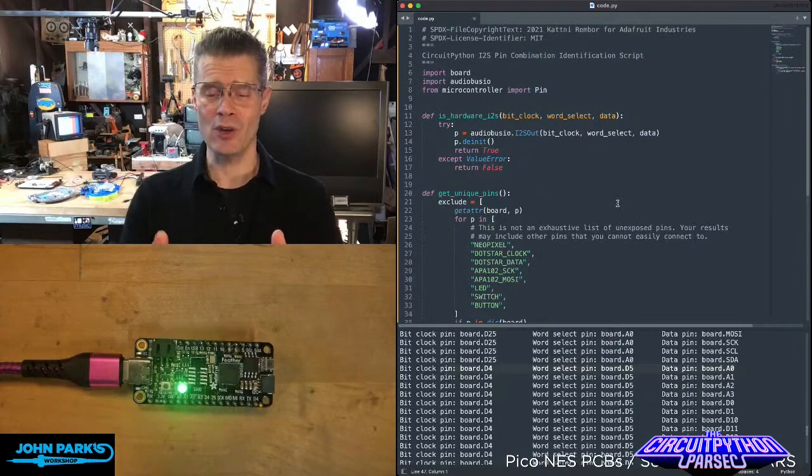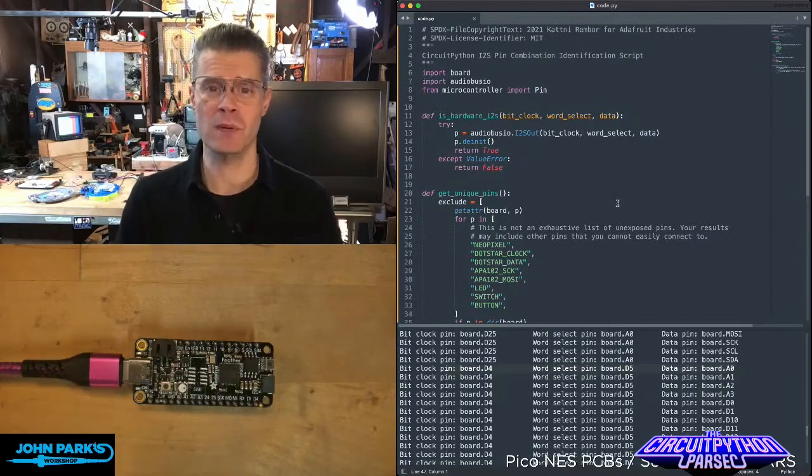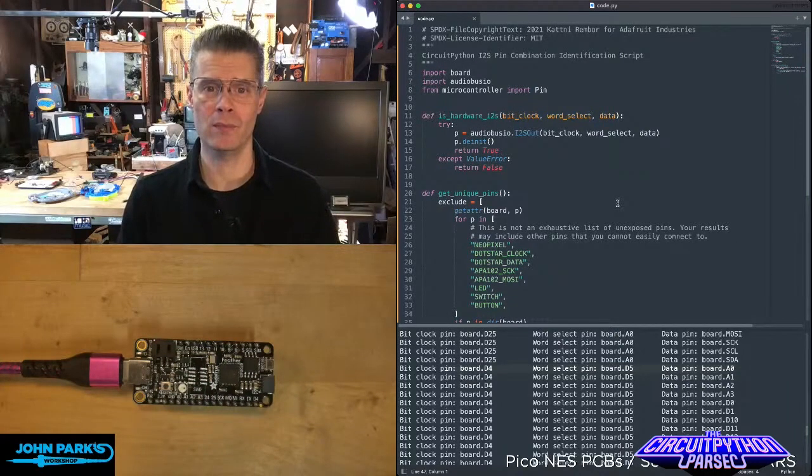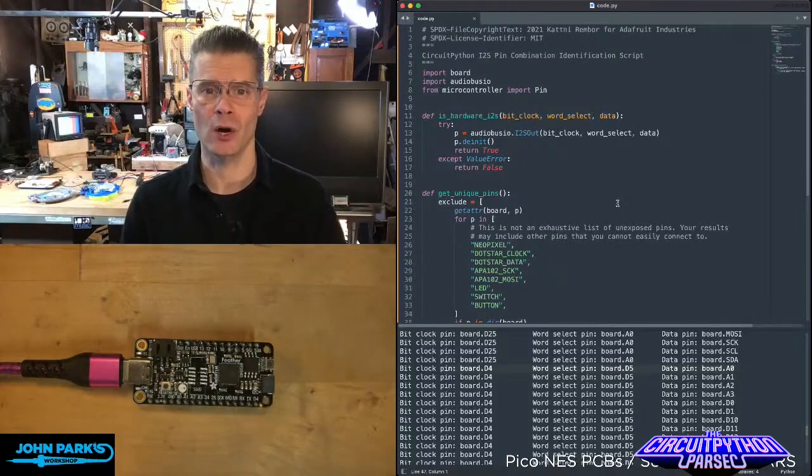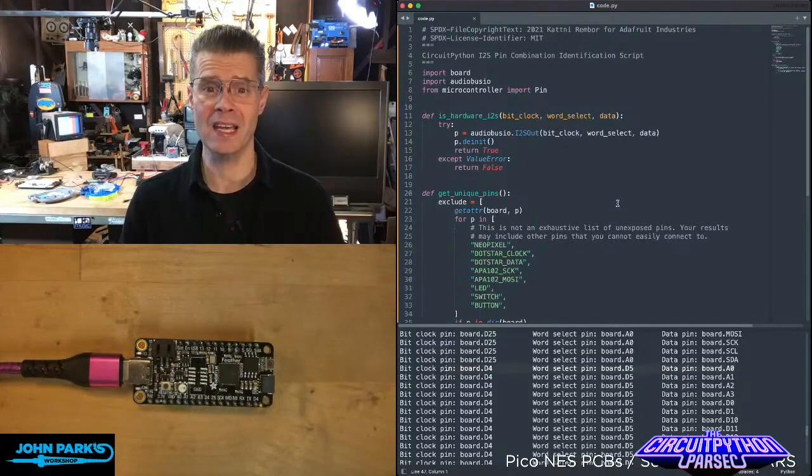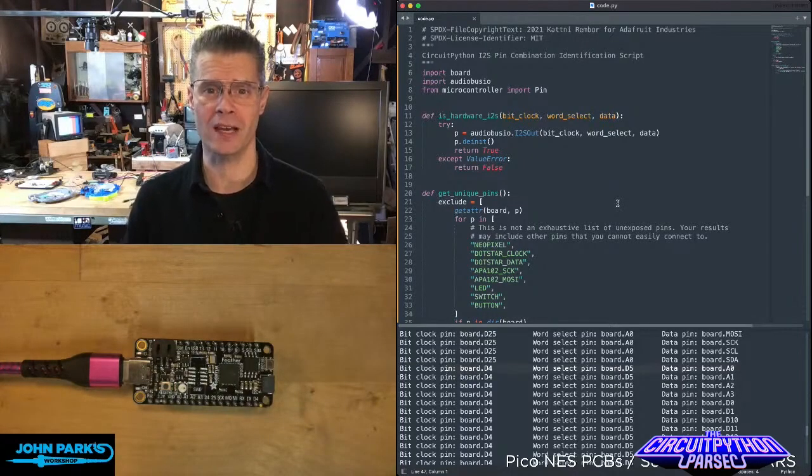And that is how you can find out which pins on your microcontroller are going to be able to be used in CircuitPython with I2S audio. And that is your CircuitPython Parsec.